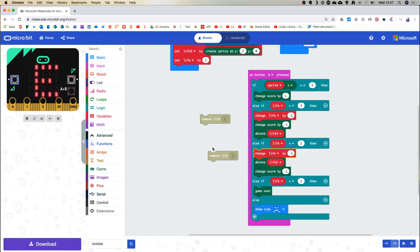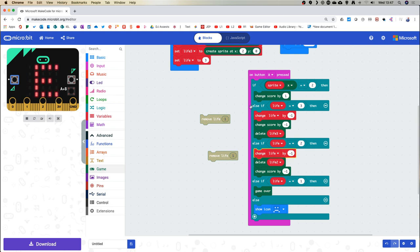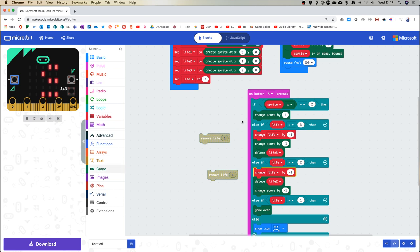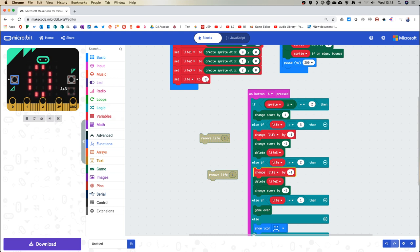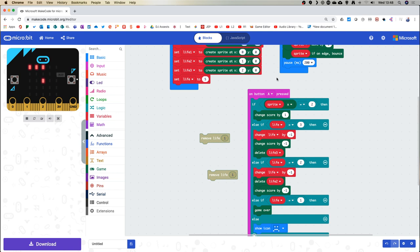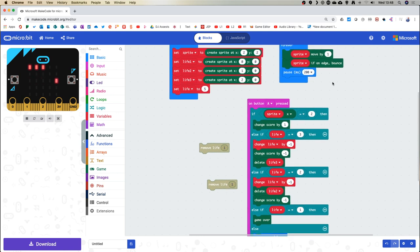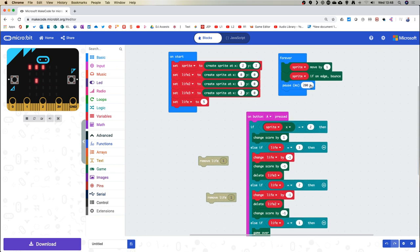All because we were using a variable which has more flexibility than using the game commands directly. If that last section was a bit beyond you, don't worry — you were able to get to a good game before that. But for those game developers wanting to push the envelope, you've seen there are limitations to game blocks and you may need to go back to variables. You can use a nice combination of the two.